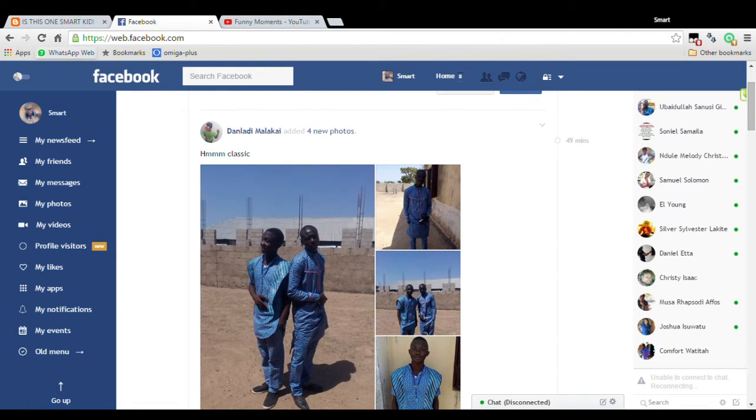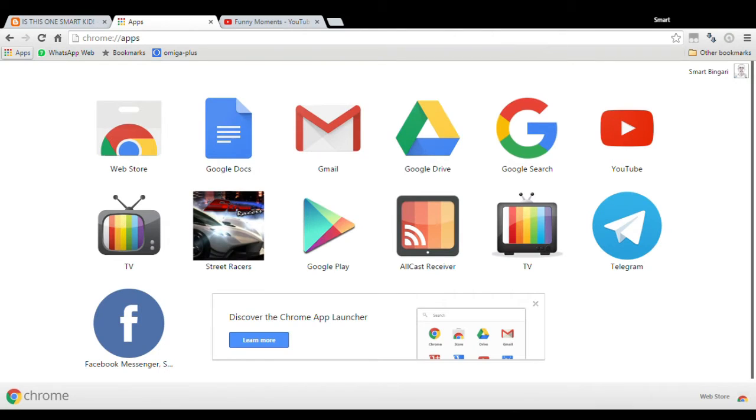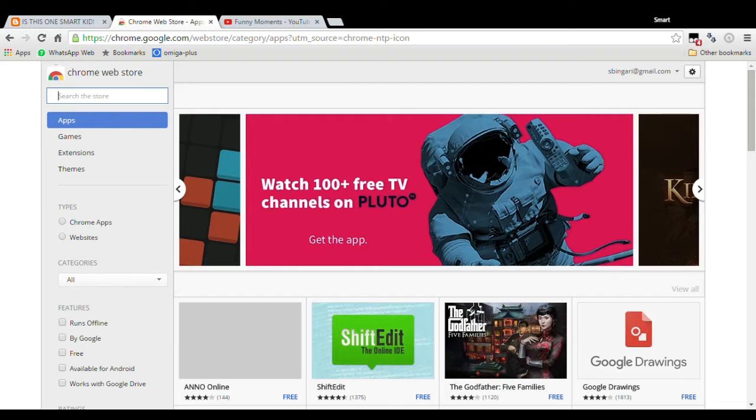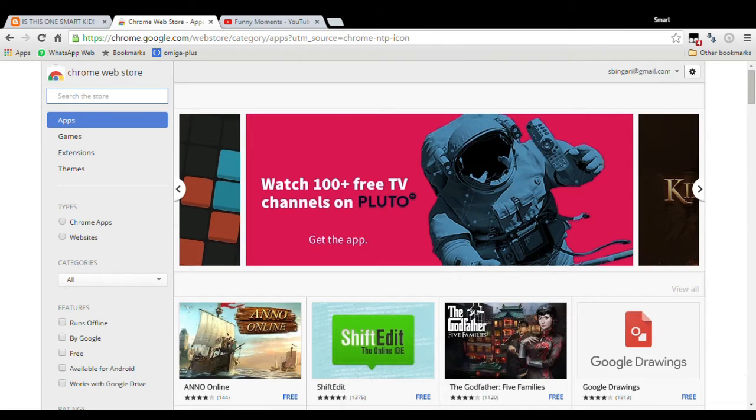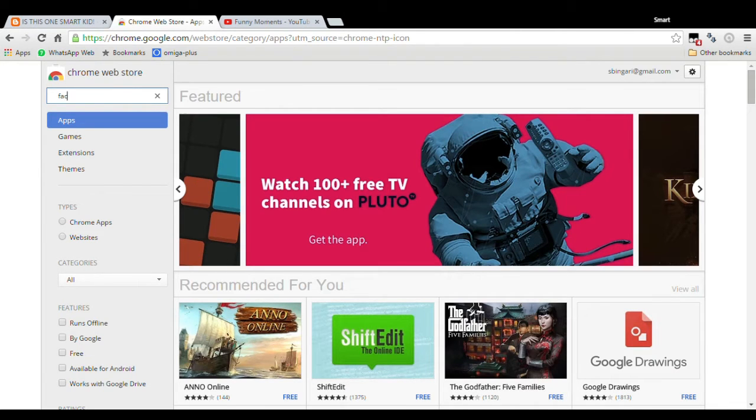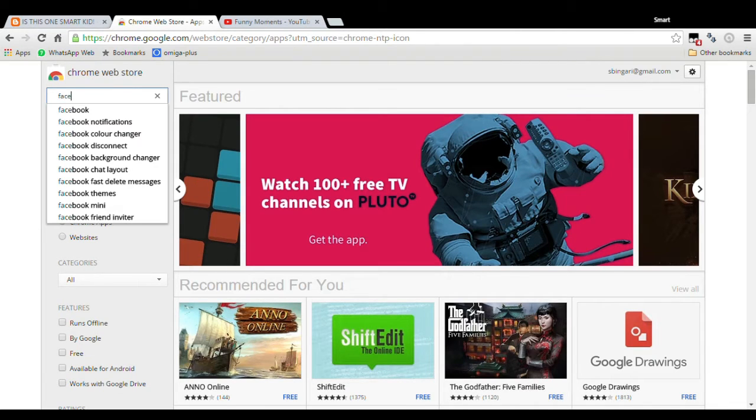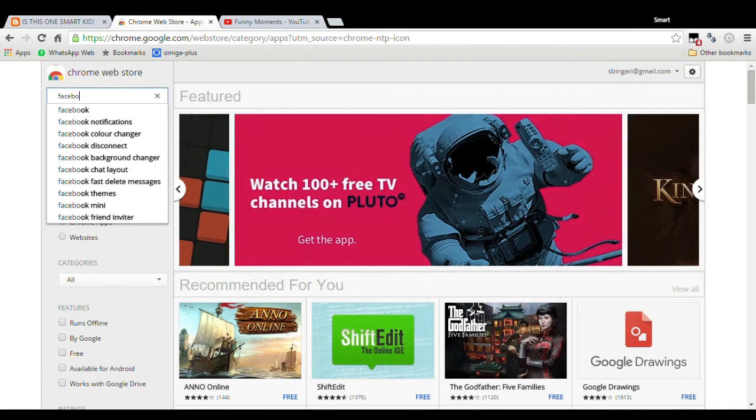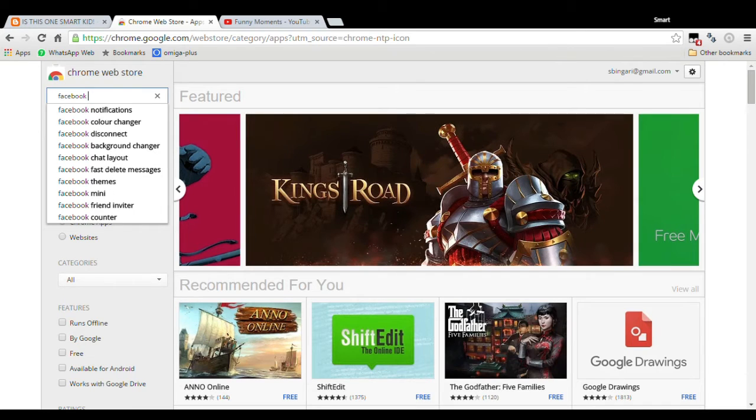All you have to do is visit the Chrome Web Store. Let's wait for it to load. Now type in Facebook Flat in the search box here and